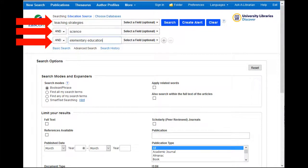For example, if you would like to search for articles on teaching strategies for integrating science, in the first box you will type "teaching strategies," in the second box type "science," and in the third box, if you want to narrow it down to a particular grade level, type something like "elementary education."